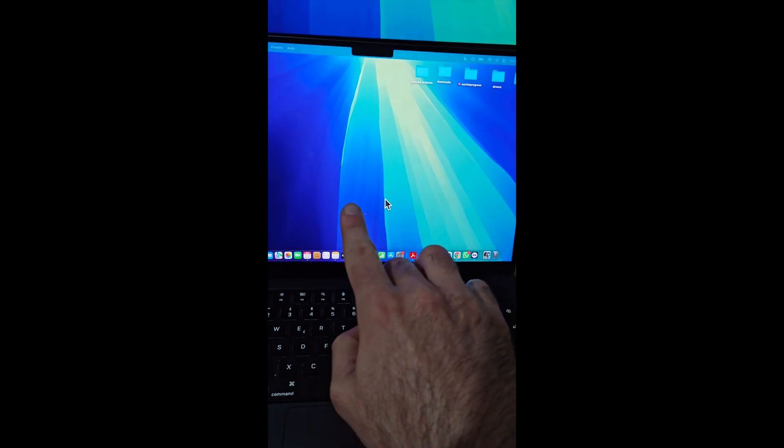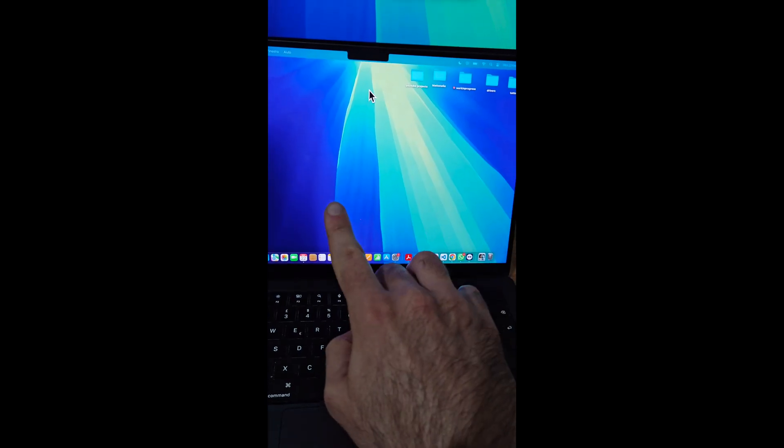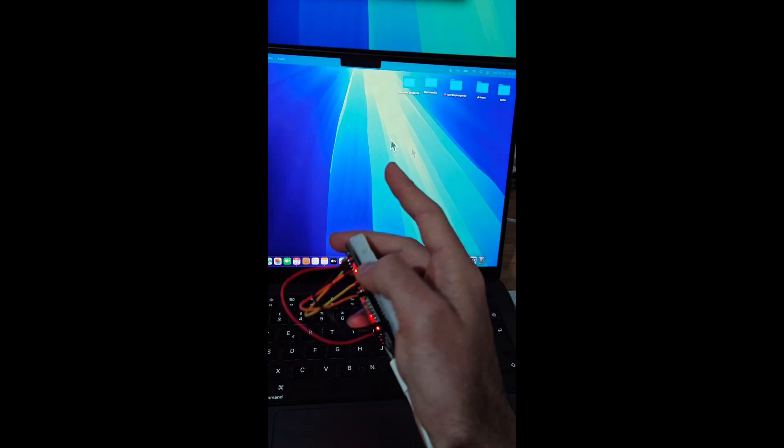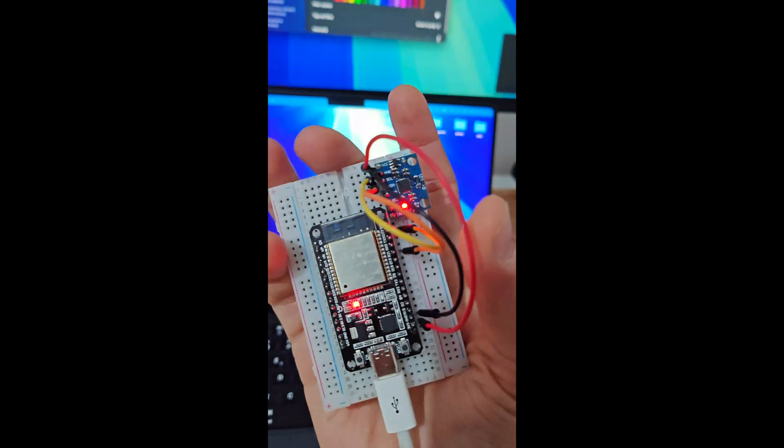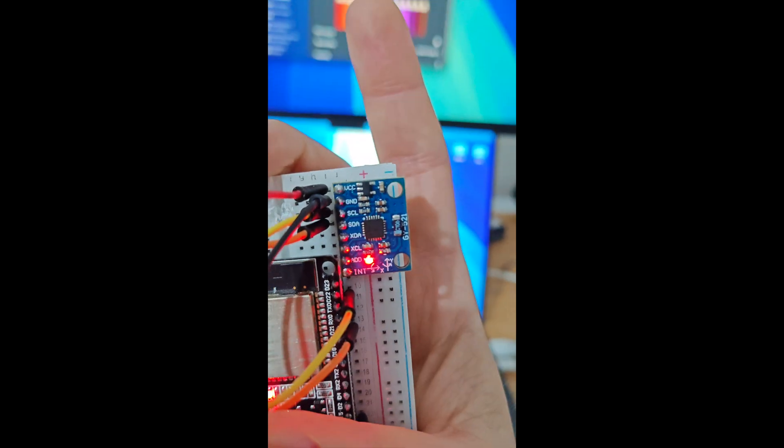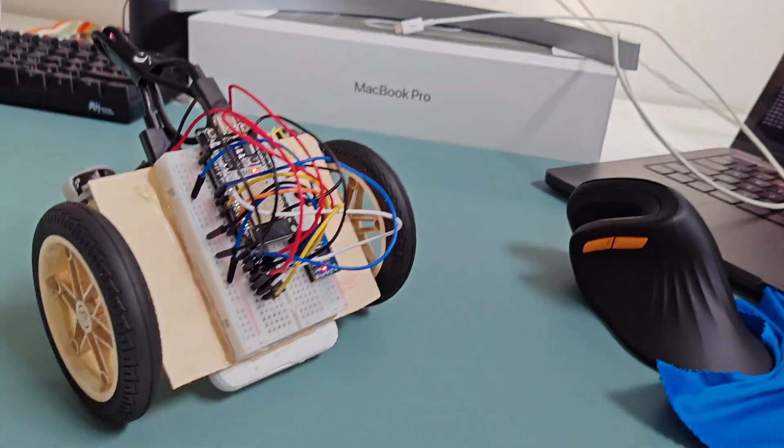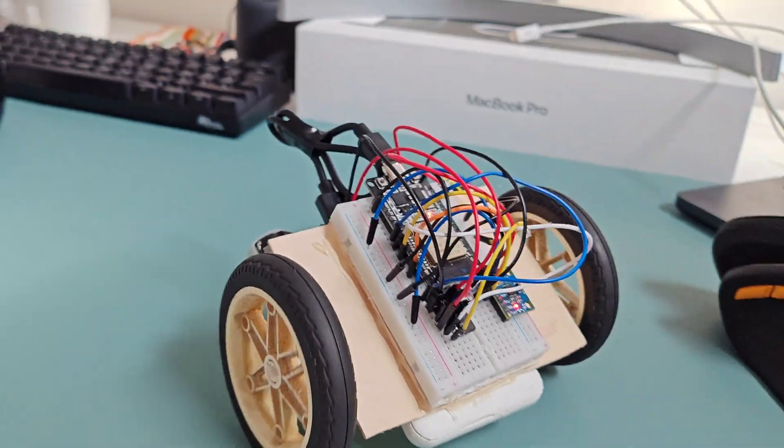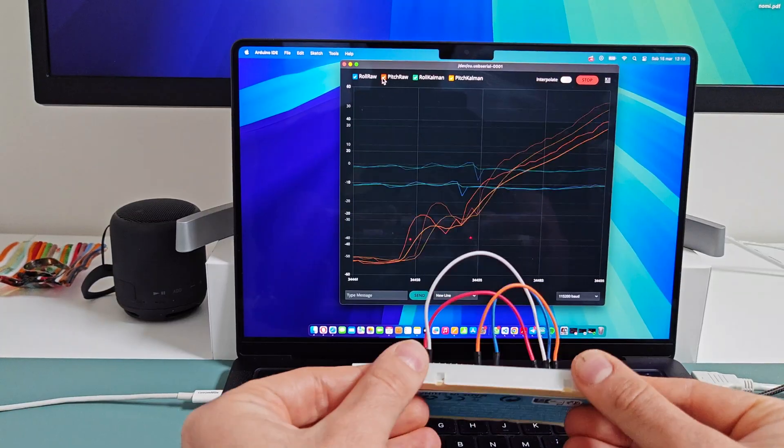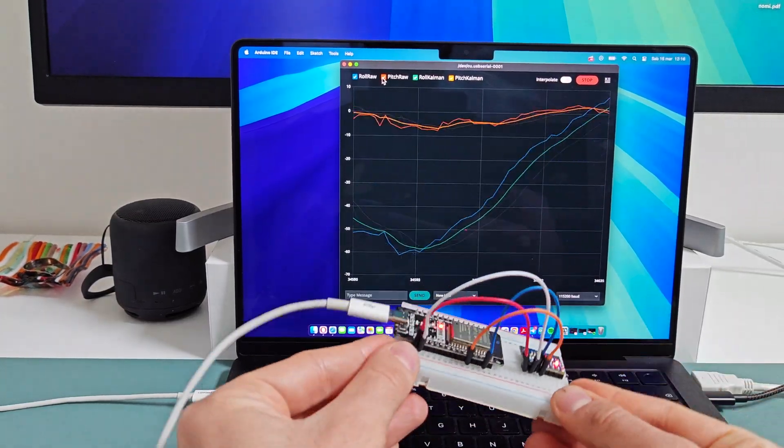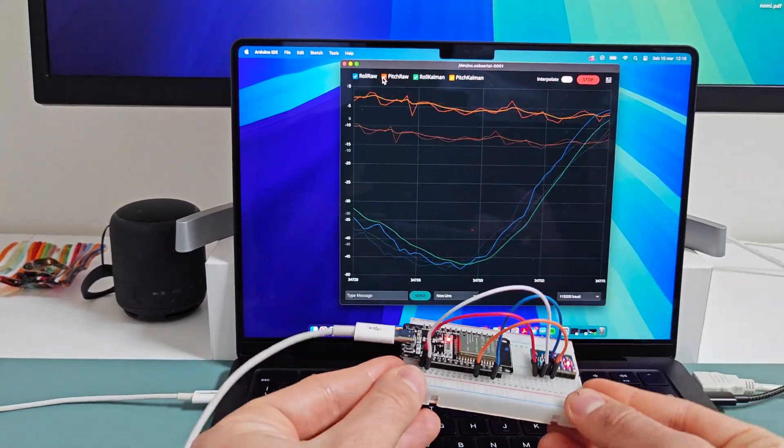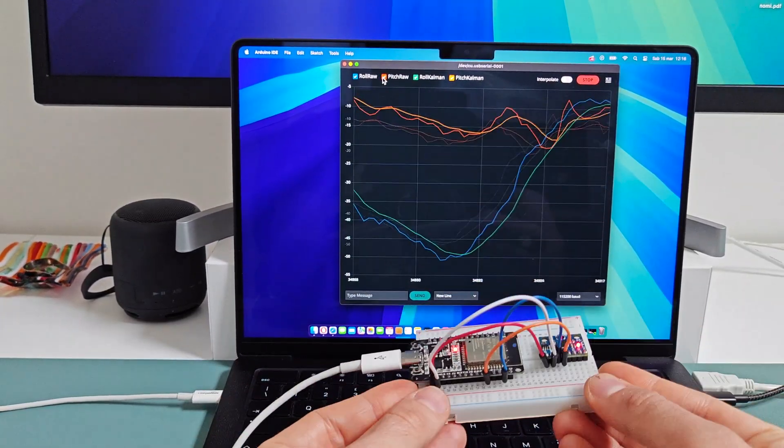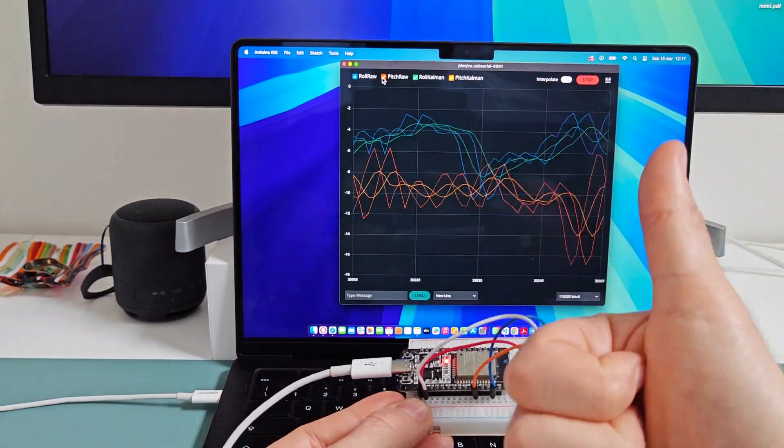In the next videos I will show you how to apply this method to a Bluetooth controller and to a balance bot. If you found this helpful, hit that like button and subscribe for more DIY AI and robotics projects.